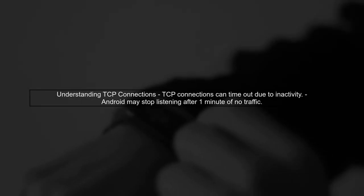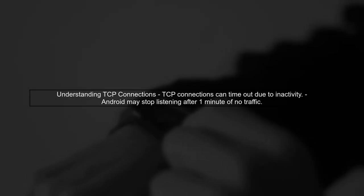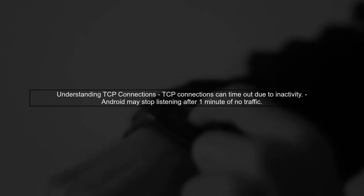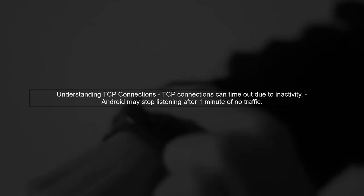To determine if your Android device is still listening on a socket, we need to understand the behavior of TCP connections. When there is no traffic for a minute, the connection may time out.